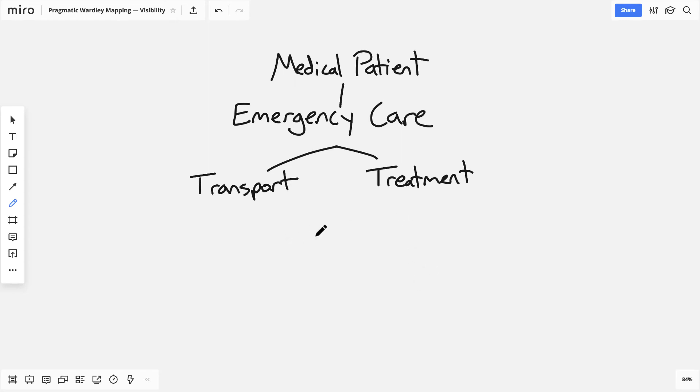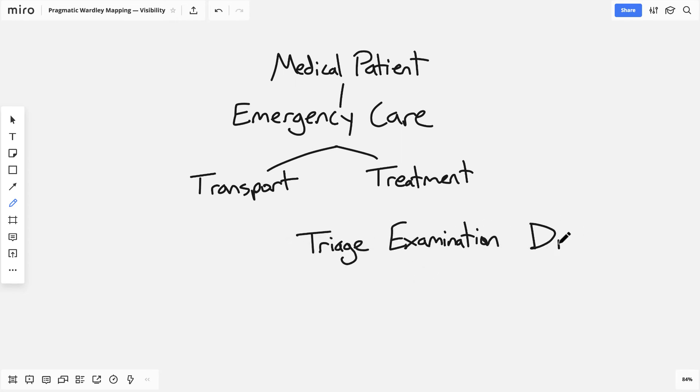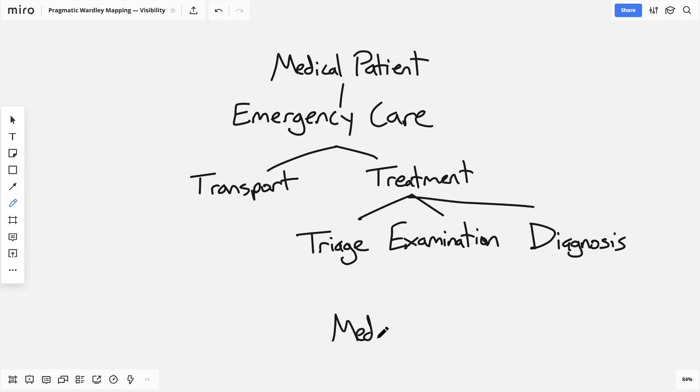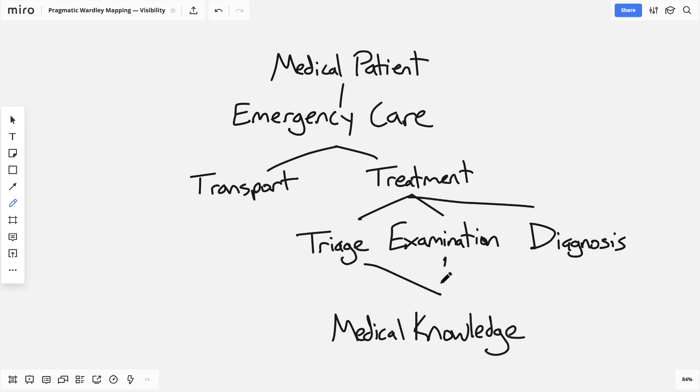We know from thinking about the value chain that there's probably more going on behind the scenes, more underlying processes that are supporting those high level components. So we know triage is probably happening, examination, diagnosis, and underneath all that, it's all based on deep medical knowledge that's being employed by doctors and nurses.